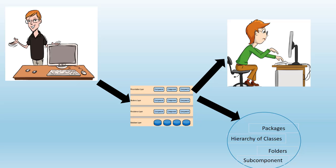So software architecture modeling is different from what we see in other industries, as in those industries like construction or electrical, what you draw has an exact replica or concrete reference to the material in the real world, whereas in software industry it's abstract. And this poses a challenge for software architects as to what's the best way he or she should model software architecture so that they could communicate their thoughts and design to other audiences in an effective manner.